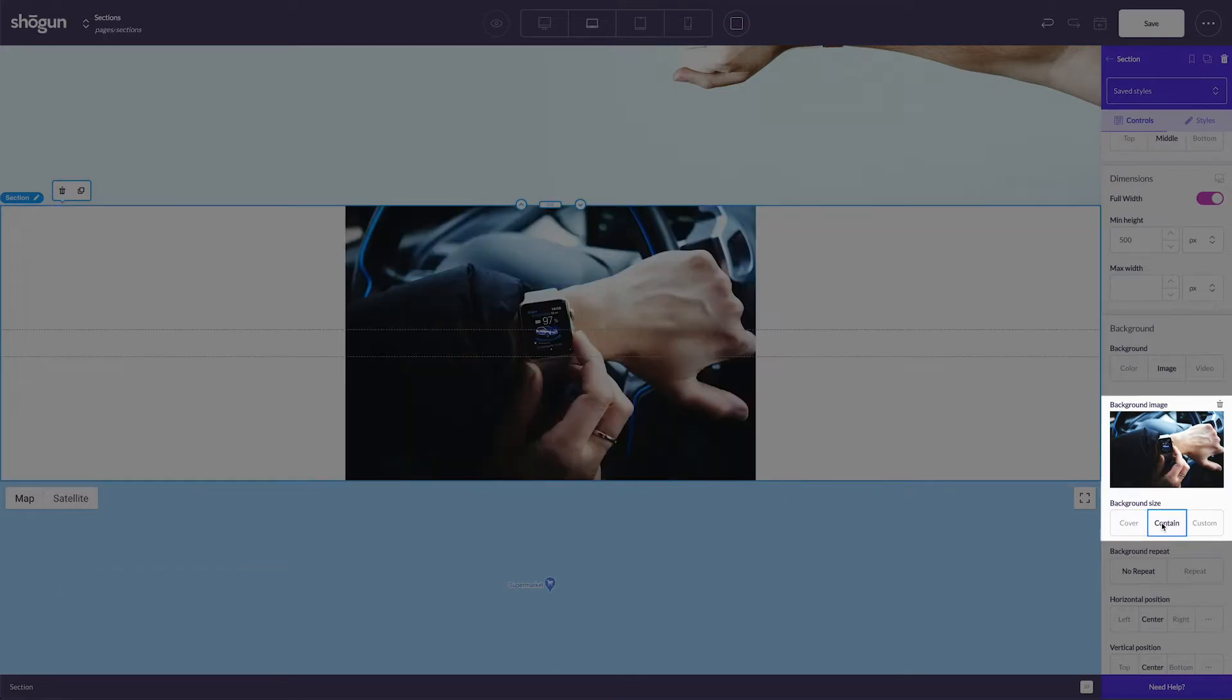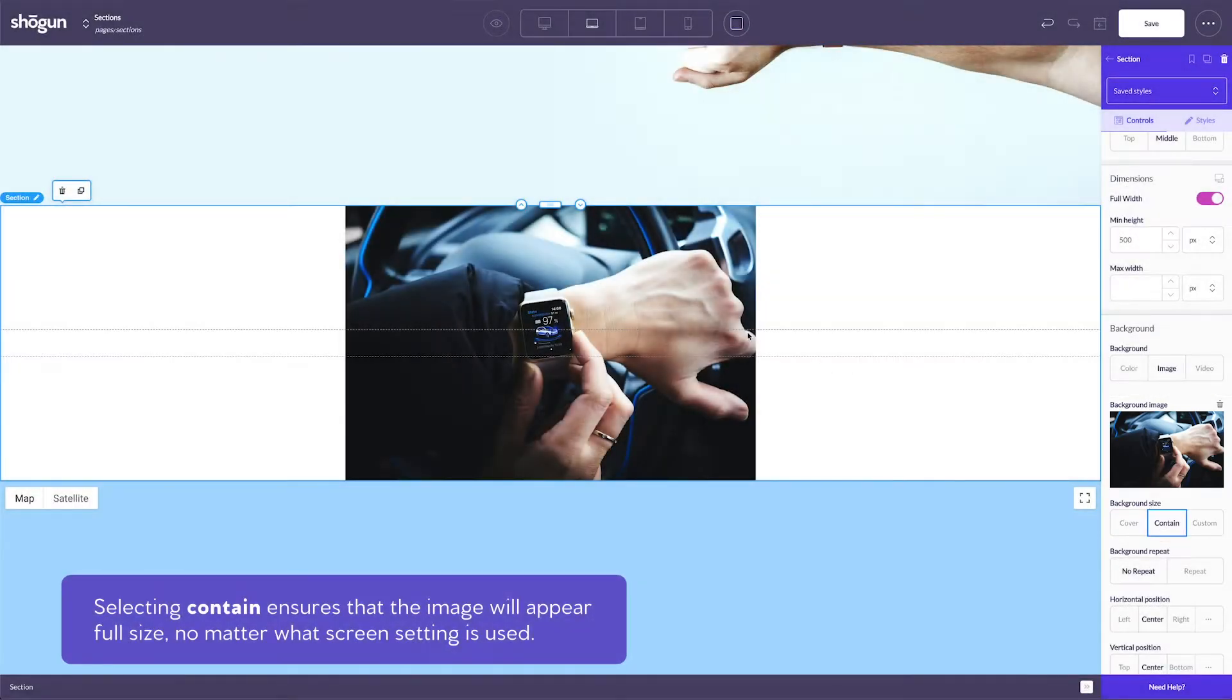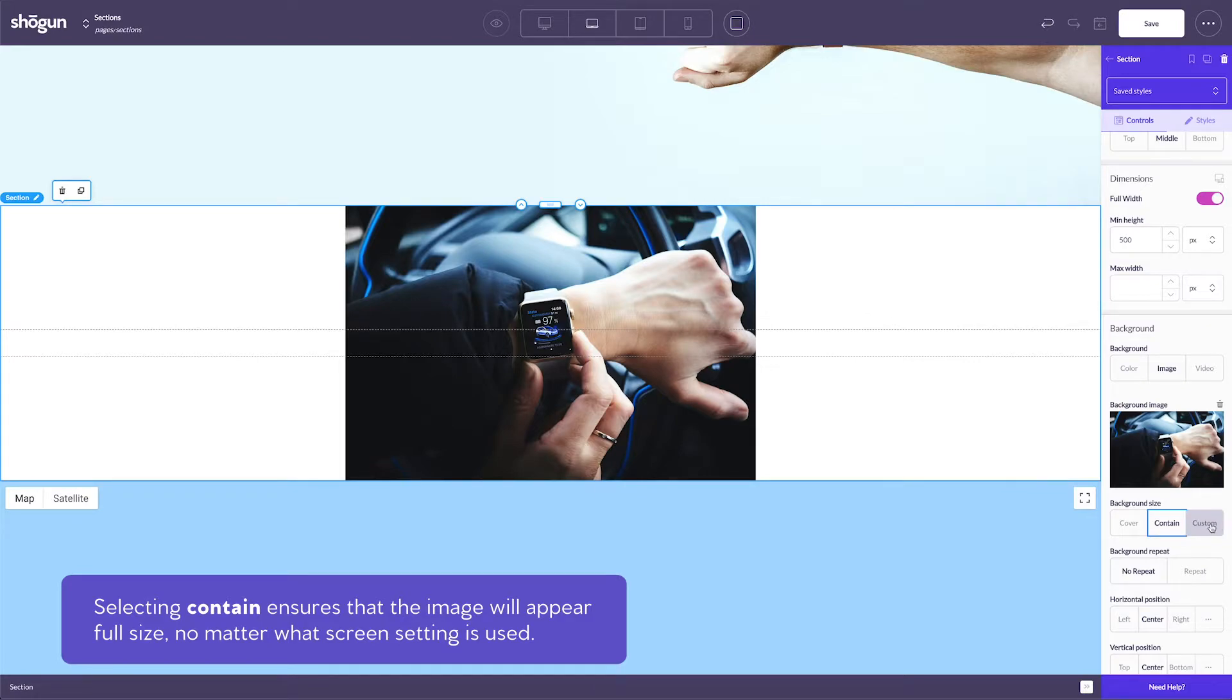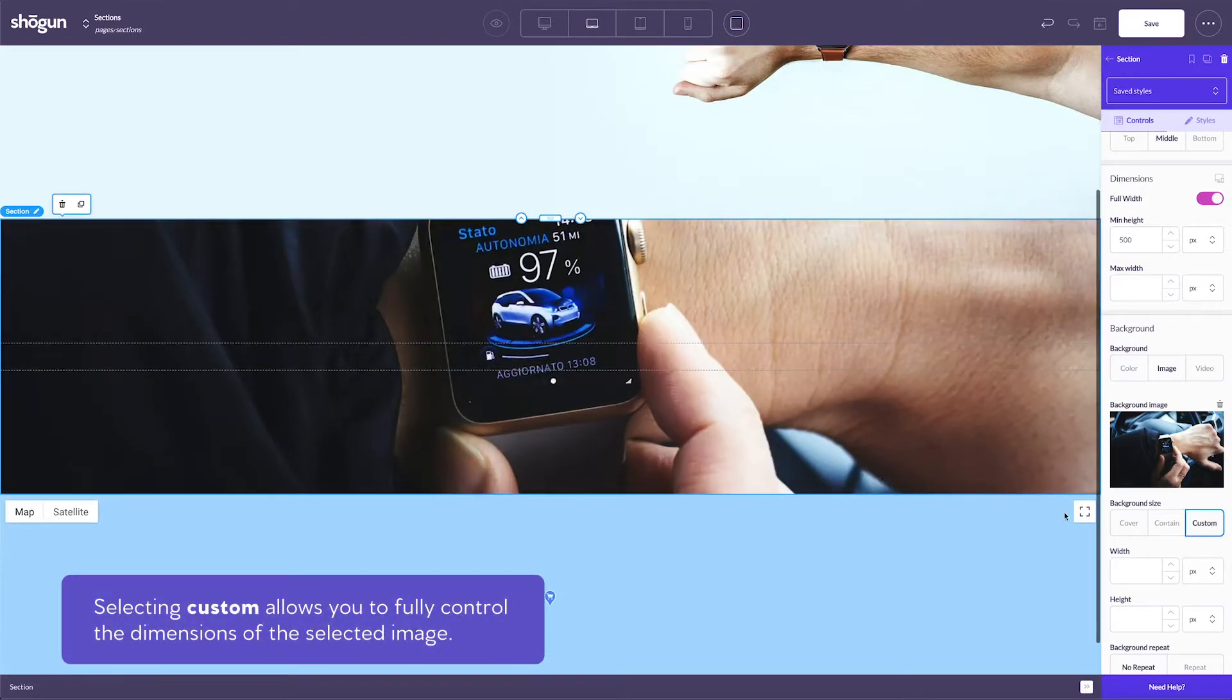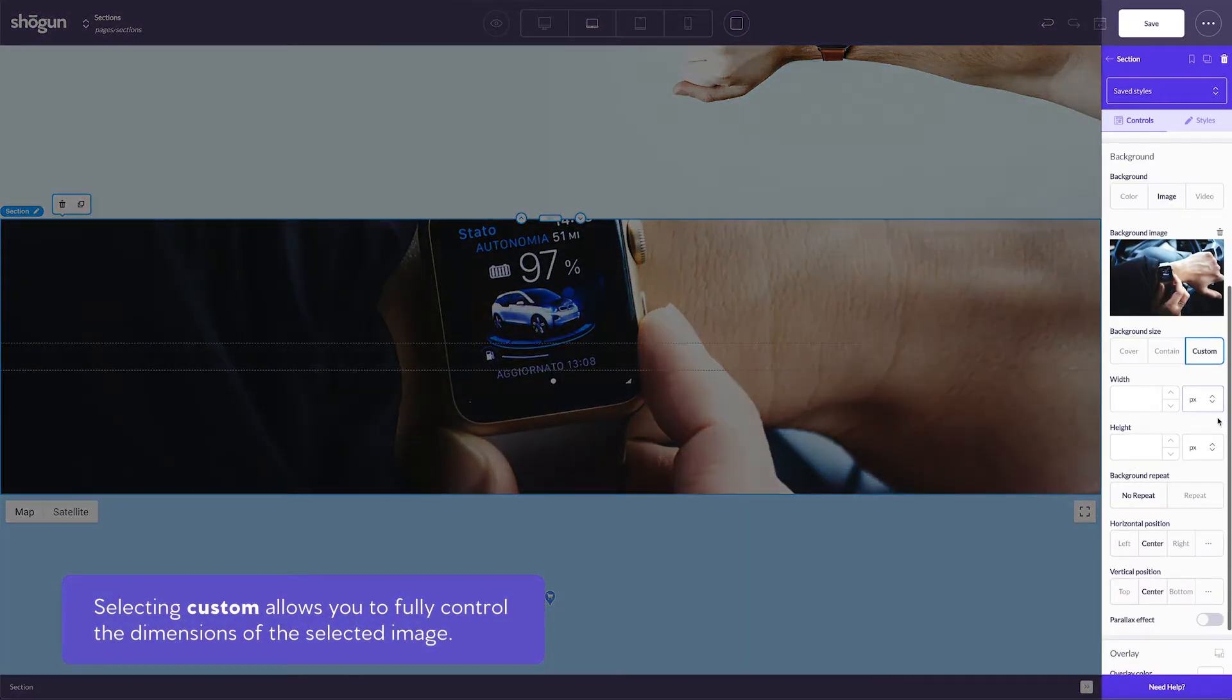Selecting contain ensures that the image will appear full size, no matter what screen setting it's set to. And custom allows you to fully control the dimensions of the selected image.